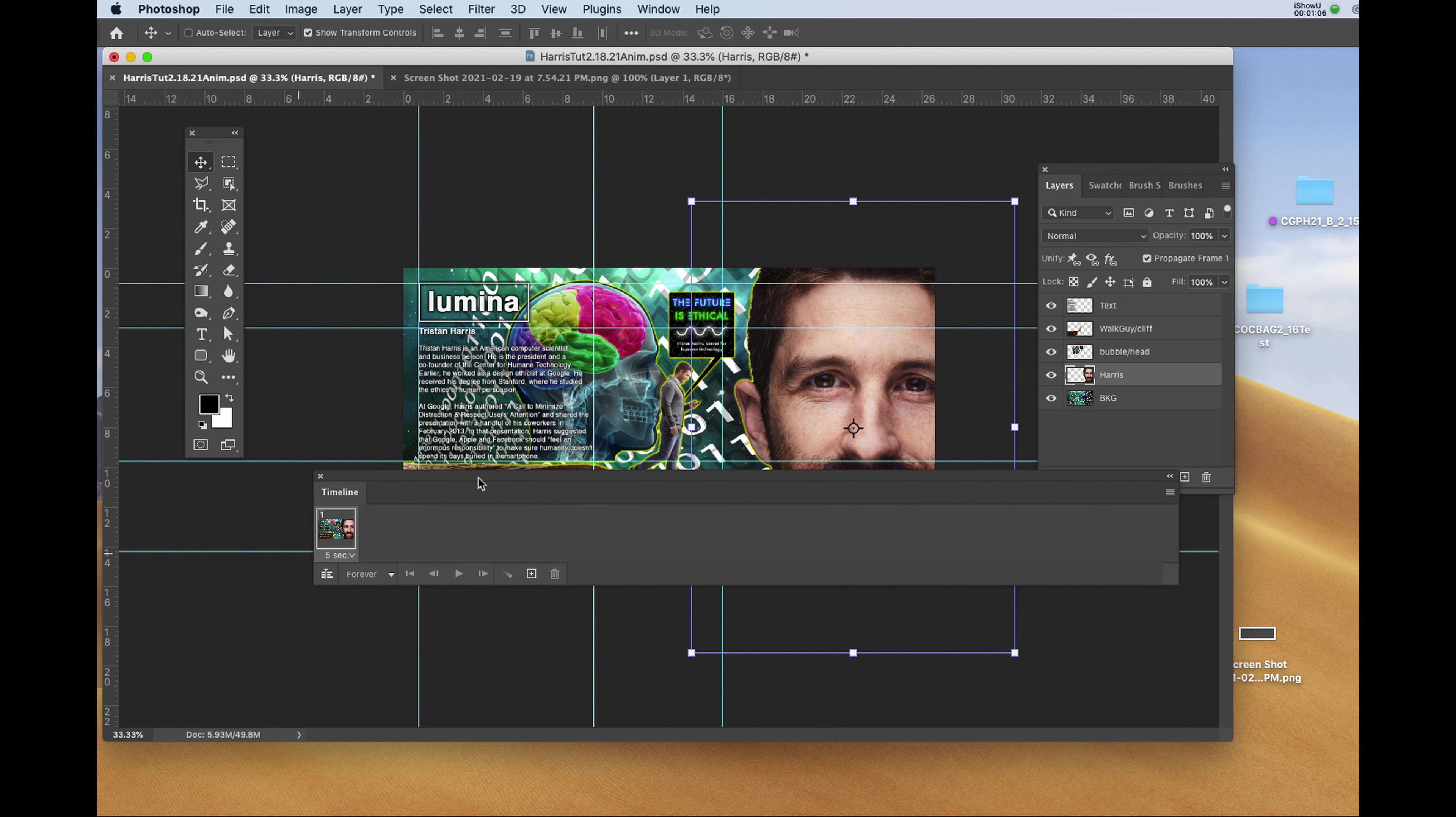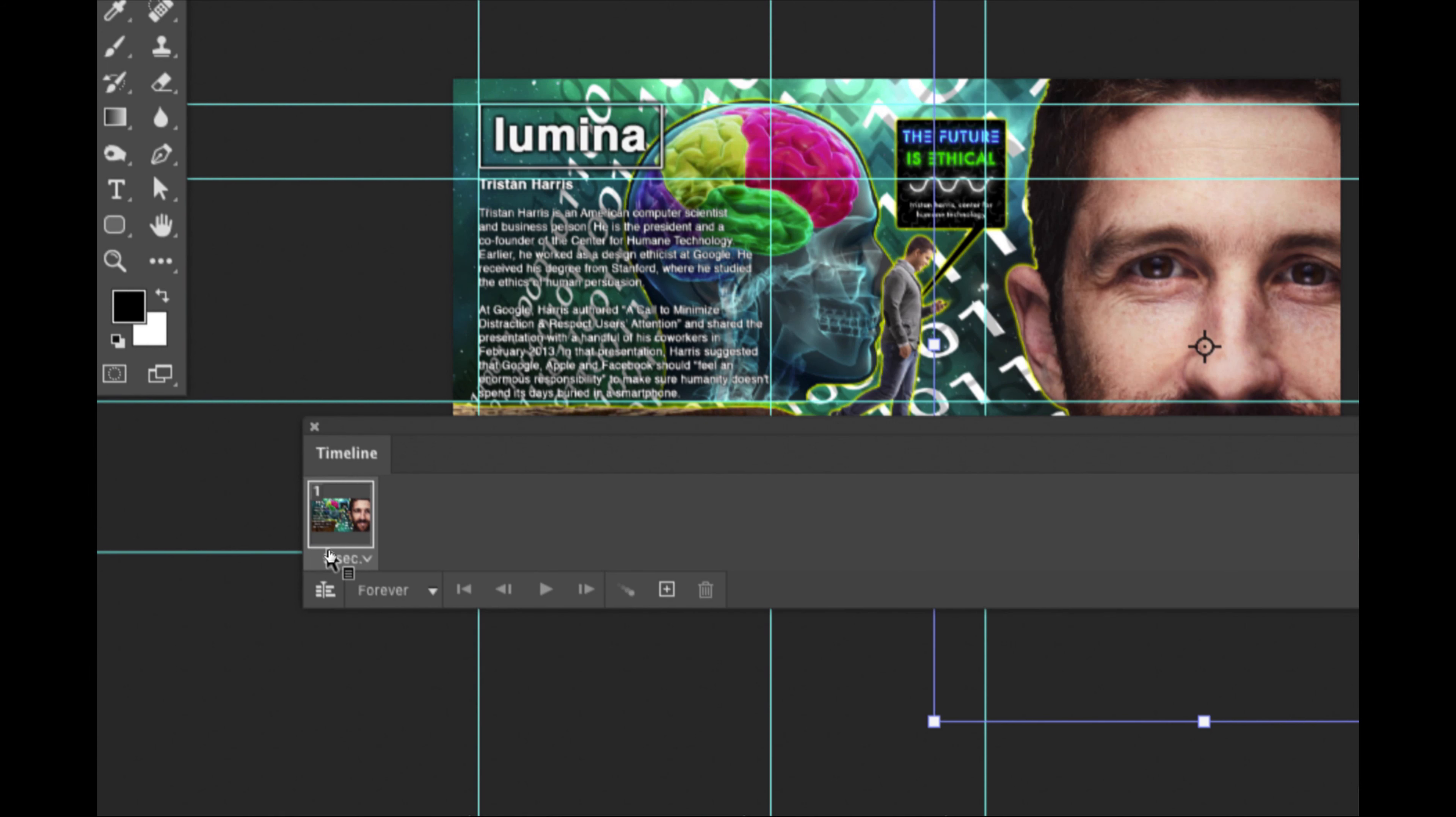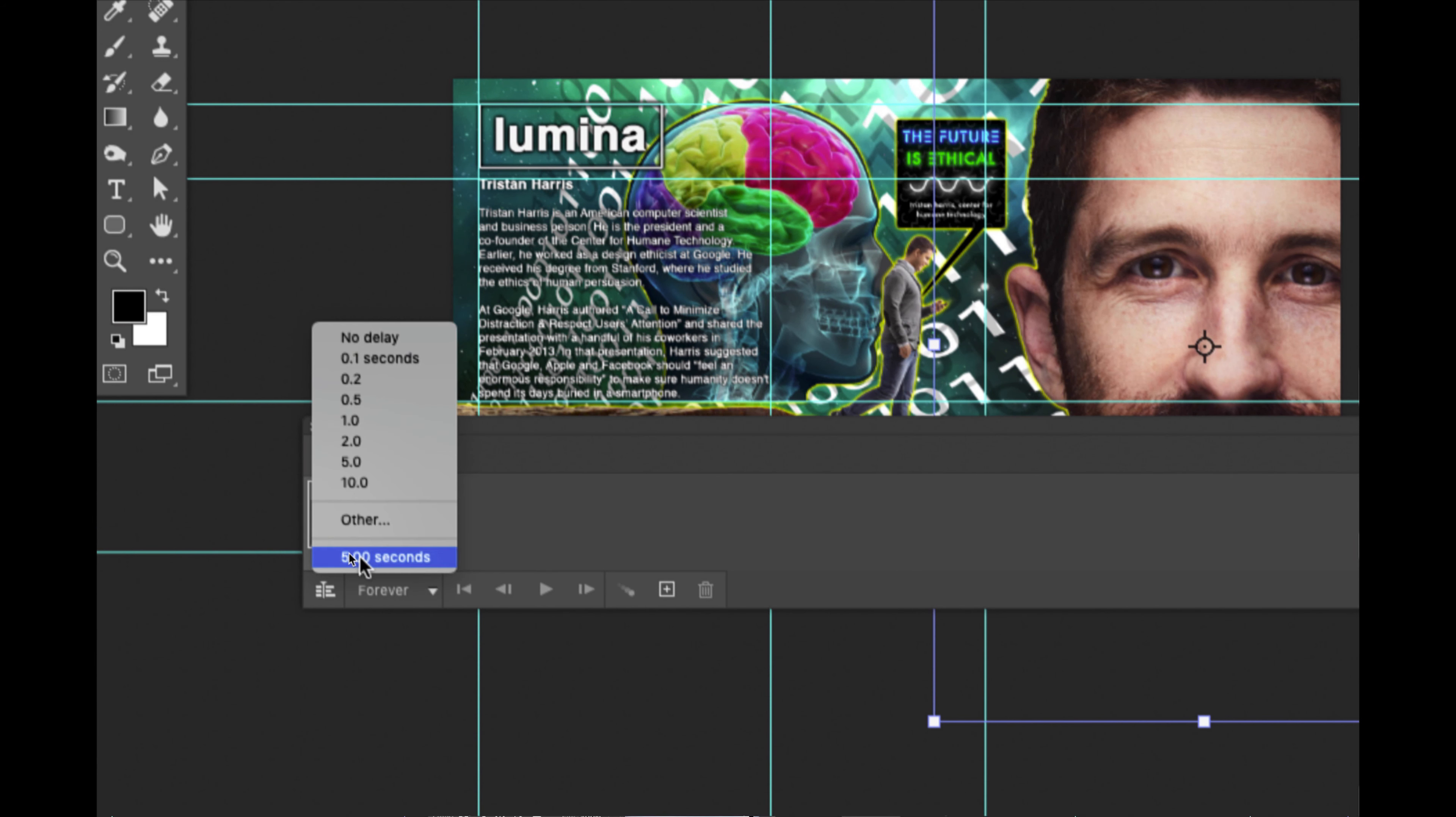When you first start an animation in Photoshop in the GIF timeline, you'll see the first frame is set for five seconds. I'm going to click on that and choose No Delay.